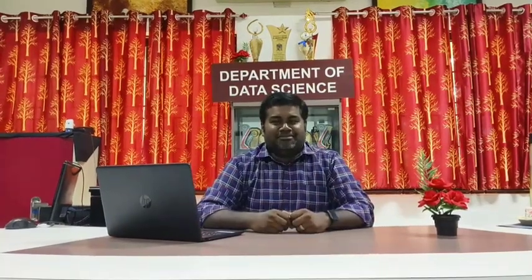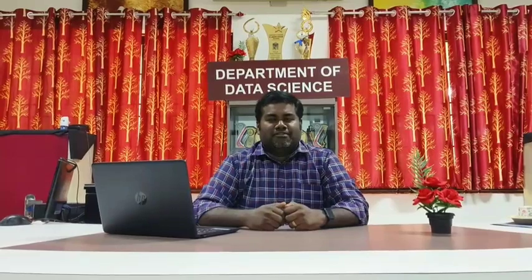Hello everyone, this is Dr. M. Krishanth working as an assistant professor in the Department of Data Science, St. Joseph's College Autonomous, Tiruchirappalli.